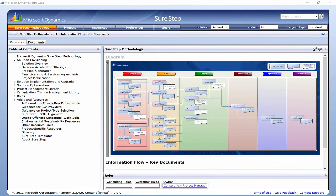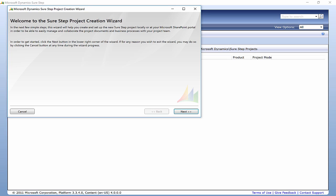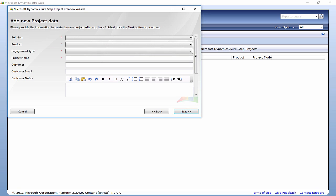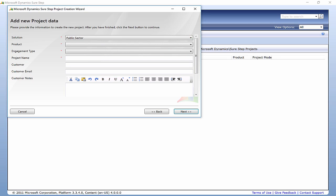Now let me show you how to create a project. Click Create new project, then Next, then select your solution. There are seven options based on your customer's industry. Let's suppose in this example we have retail industries — and the only option is AX.